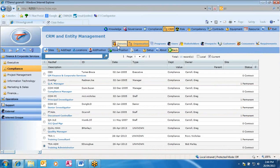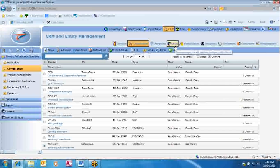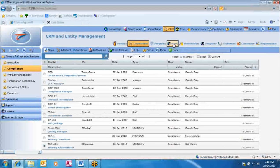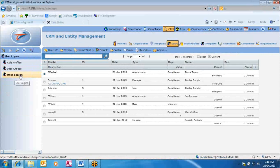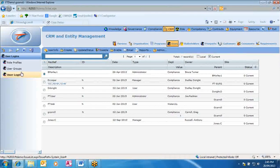We've created a person and a position — the last thing is to create a user. The module function is now 'user', and the library is 'user login'. User accounts are created to enable access into FastTrack, and each account must have a related owner profile and a person record. A position and person record must be created before the user — and we've done that.